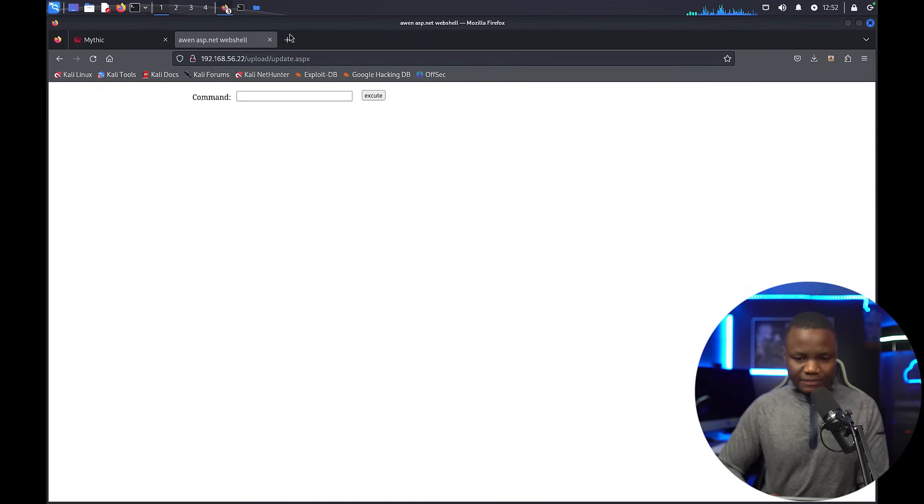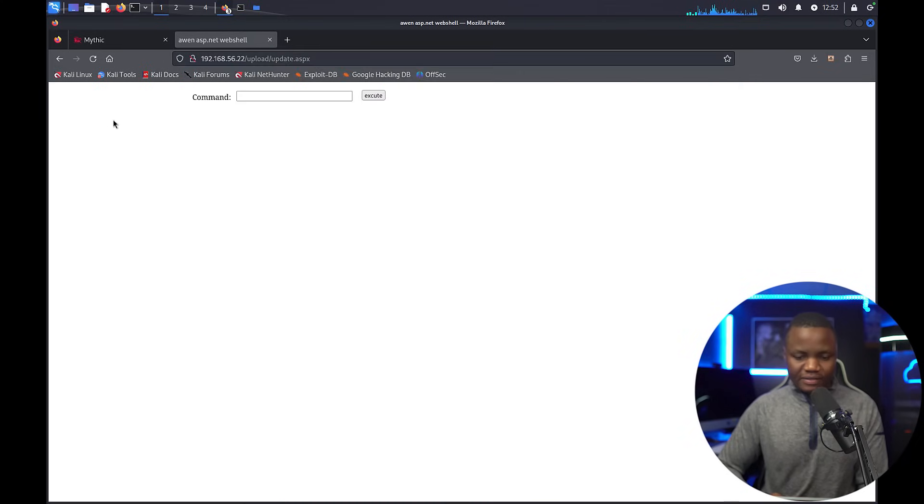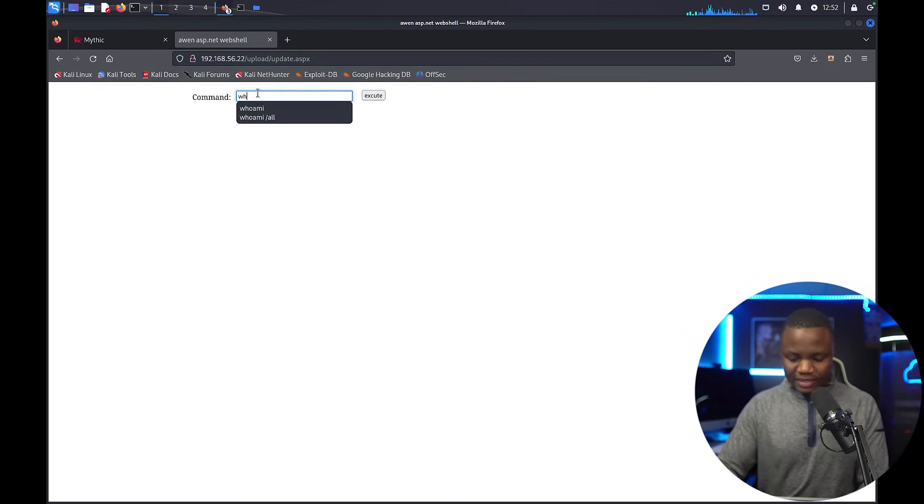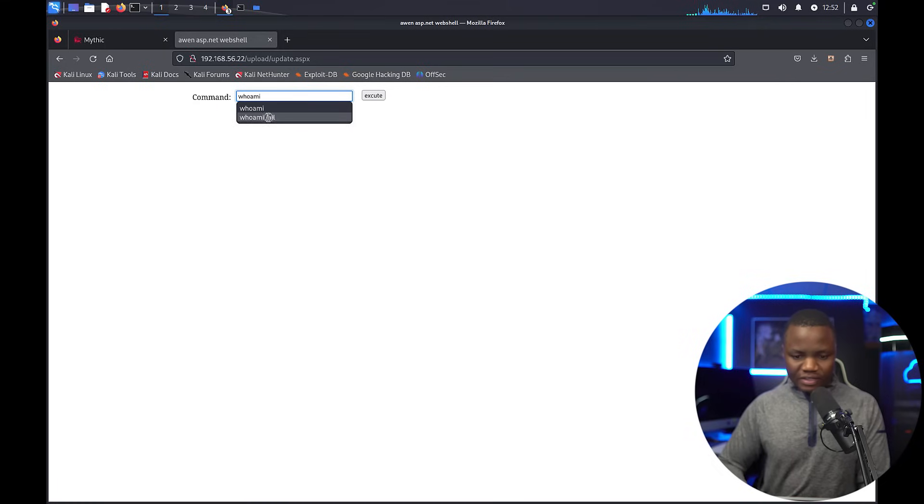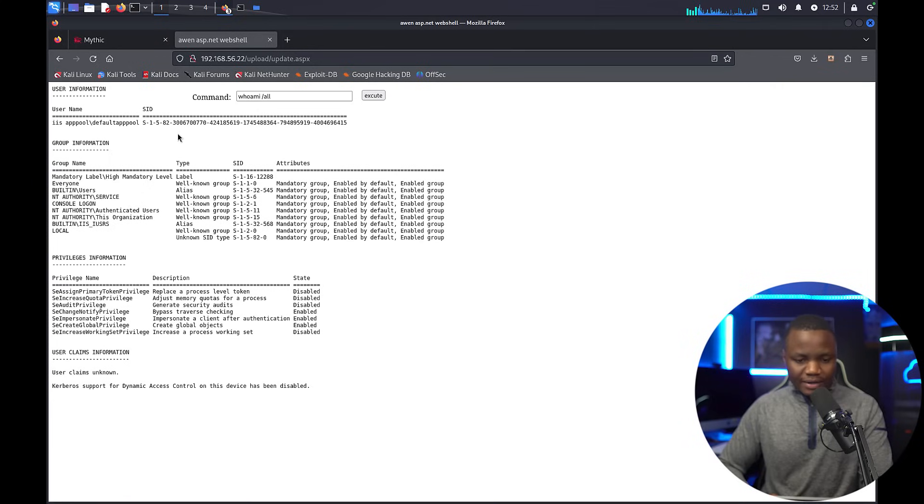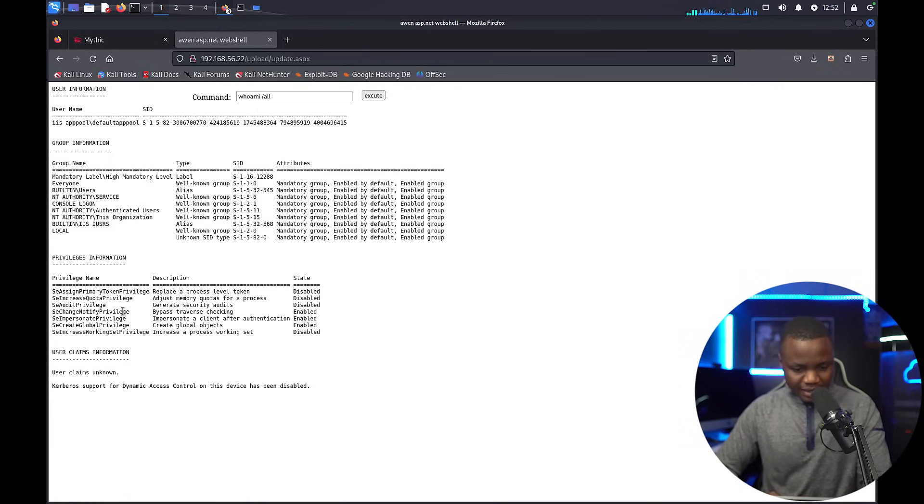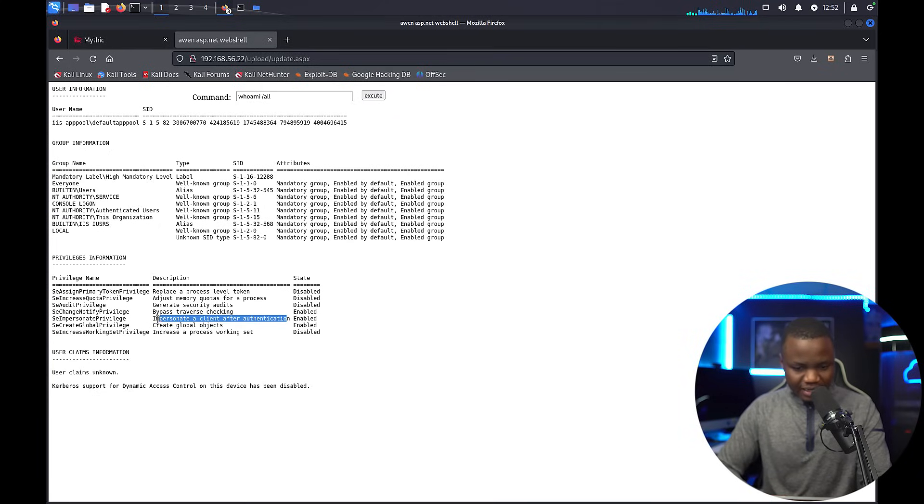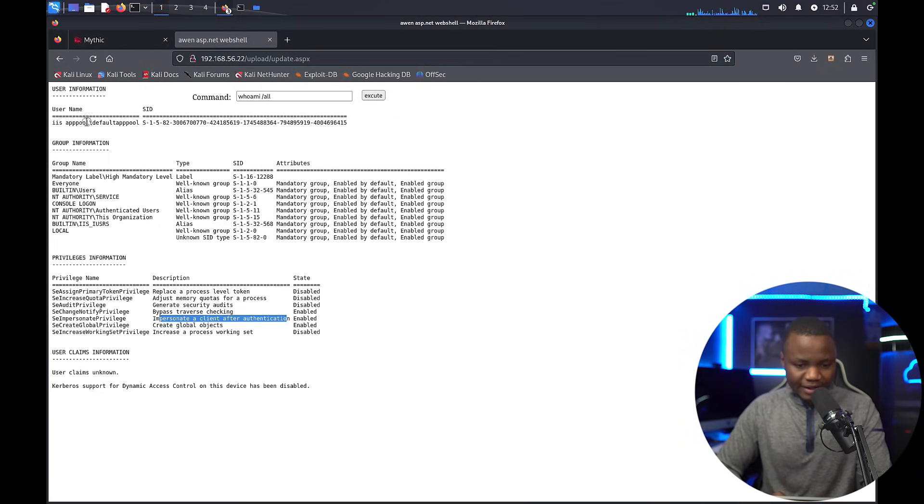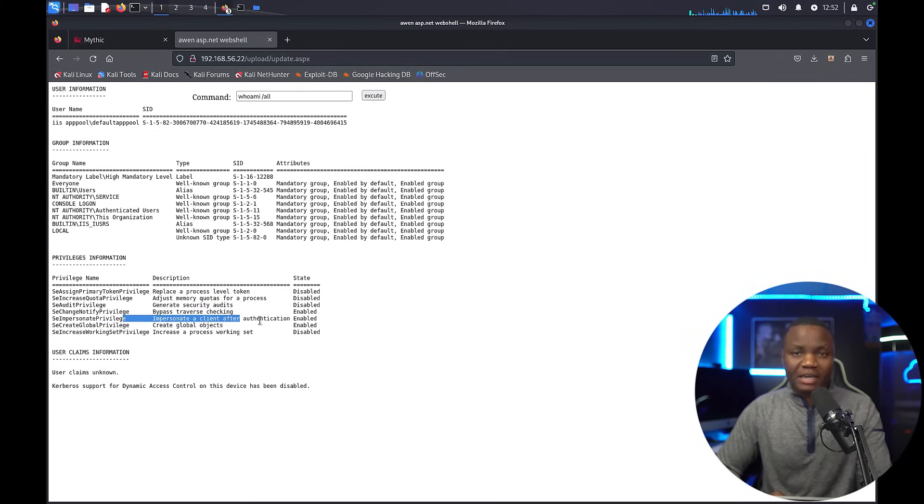There we go, /upload/update.aspx. First we do something simple like whoami /all so we can see the privileges and if we can run the commands. We get command execution on the Windows system. In this case, we see that SeImpersonate is enabled, so even though we are IIS APPPOOL\DefaultAppPool, we should be able to actually become system here using this SeImpersonate privilege later when we do privilege escalation.